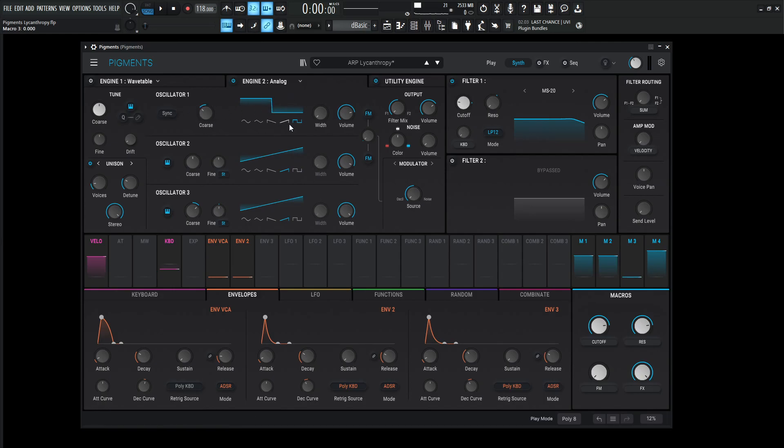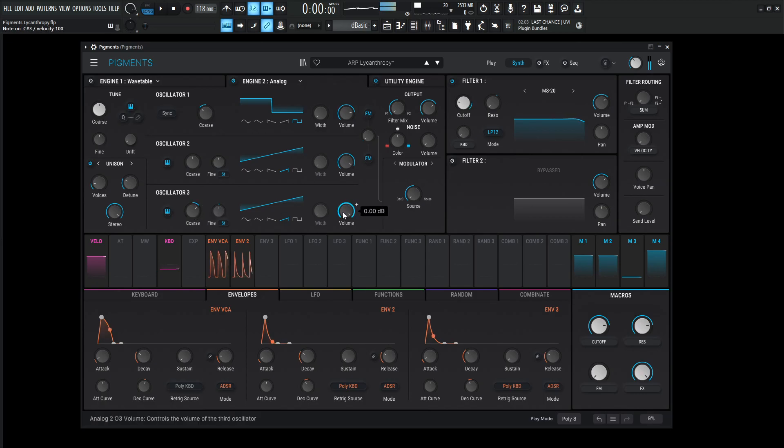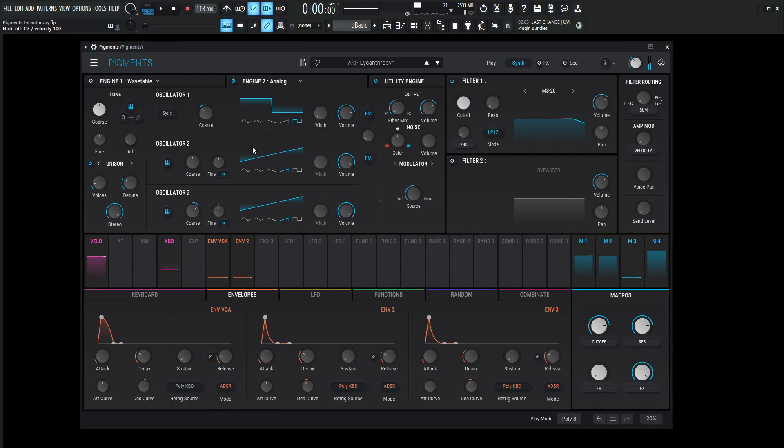For the first oscillator, it's going to be a square wave. We're moving this down by one octave or 12 semitones. The second oscillator is going to be the ramp up saw wave, volume at negative 2.43. And then the third oscillator is also going to be an upward saw. And it's going to be pitched up one octave at 12 semitones. And the volume is going to be all the way at zero dB. And then both of those together is going to sound like this.